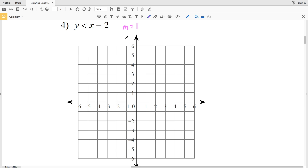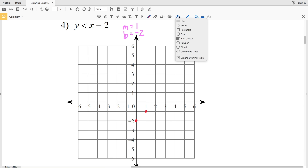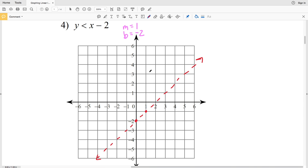For number four, our slope M is 1 and our y-intercept B is negative 2. Plotting (0, negative 2), then going up 1 and right 1 since the slope is 1 over 1. Notice this is not less than or equal to — it is less than — so our line is going to be a dashed line. Now we have to decide which region to shade.